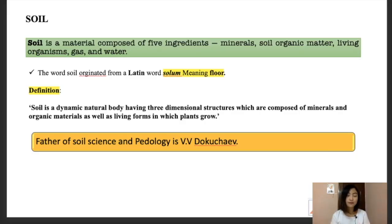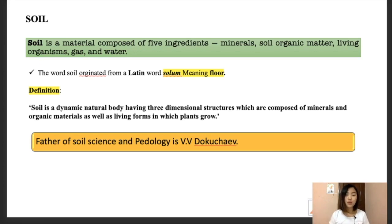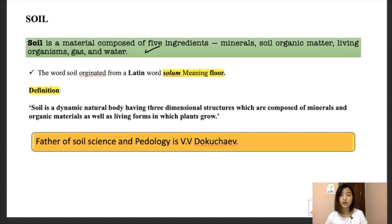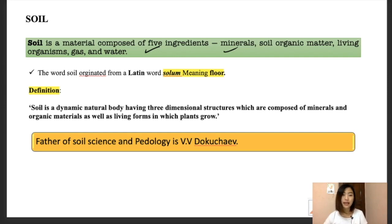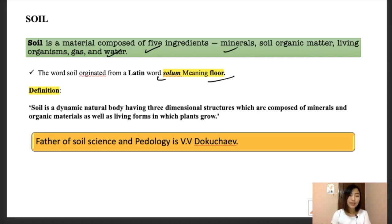Soil is actually a very dynamic and diverse matter — a huge three-dimensional structure composed of organic minerals, organic matter, and the medium where plants grow. Basically this soil is a material compound composed of five ingredients: minerals, soil organic matter, living organisms, gas, and water. This soil is originated from a Latin word called 'solem' which means floor.